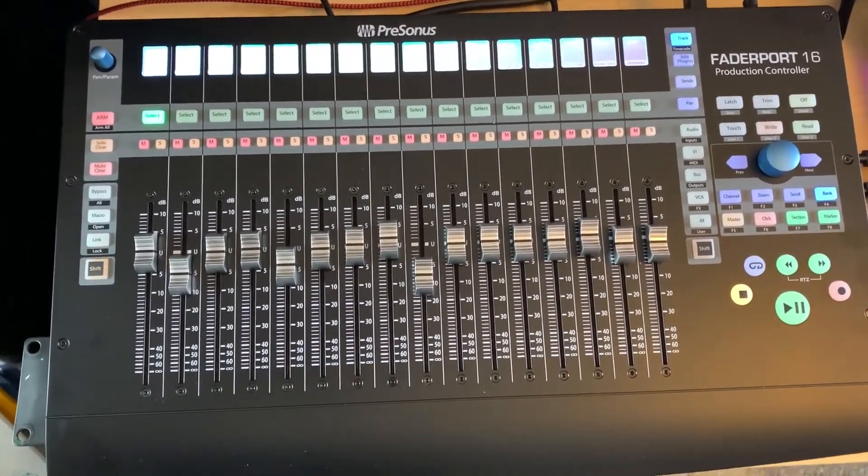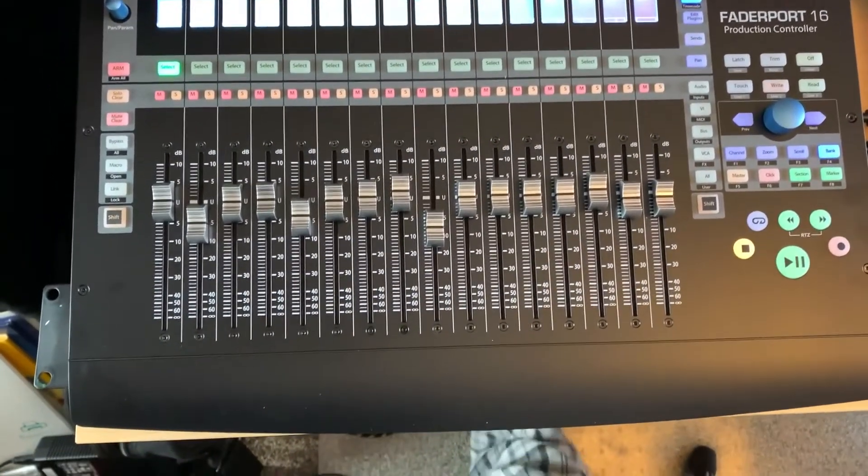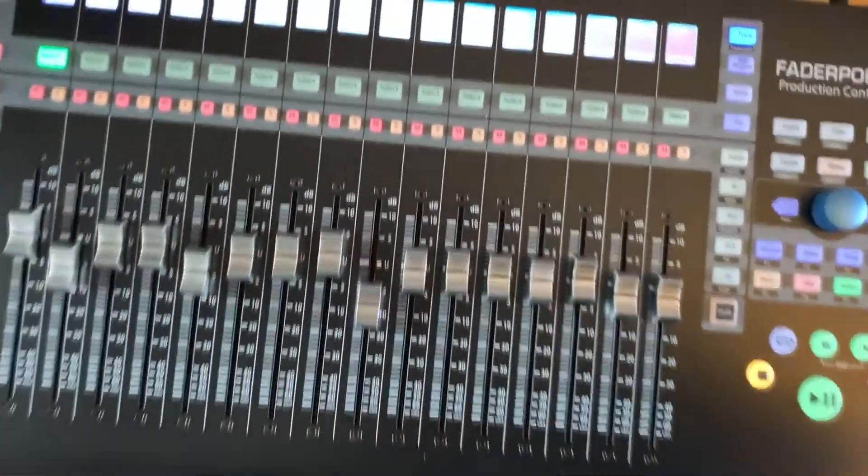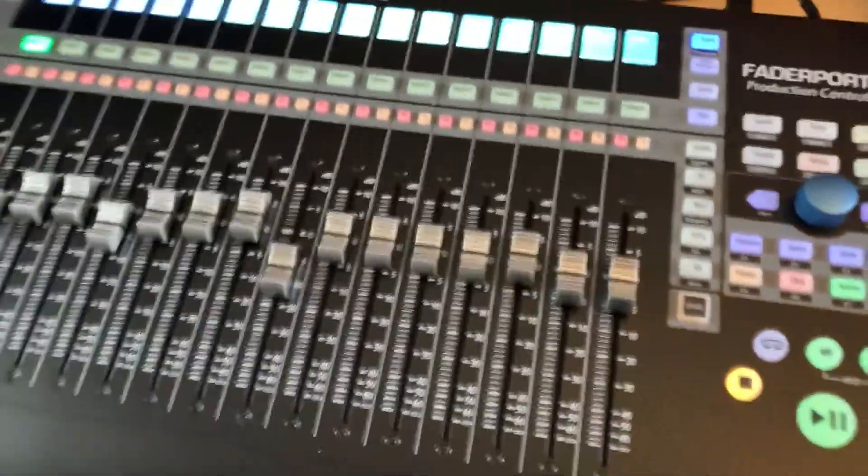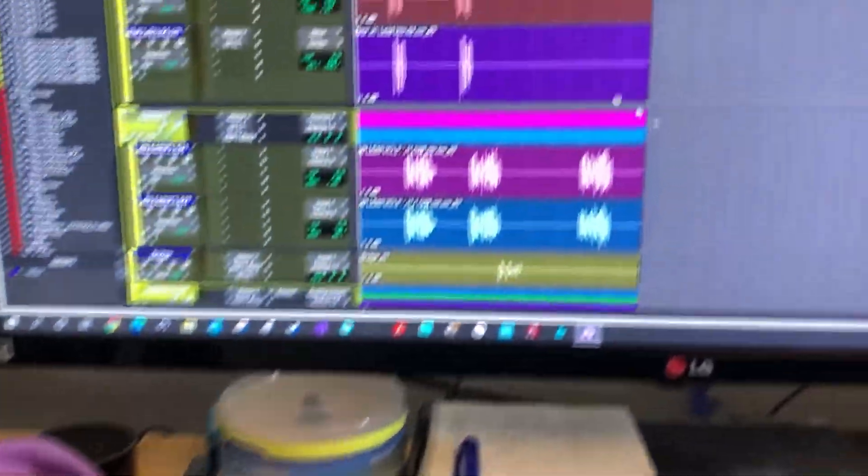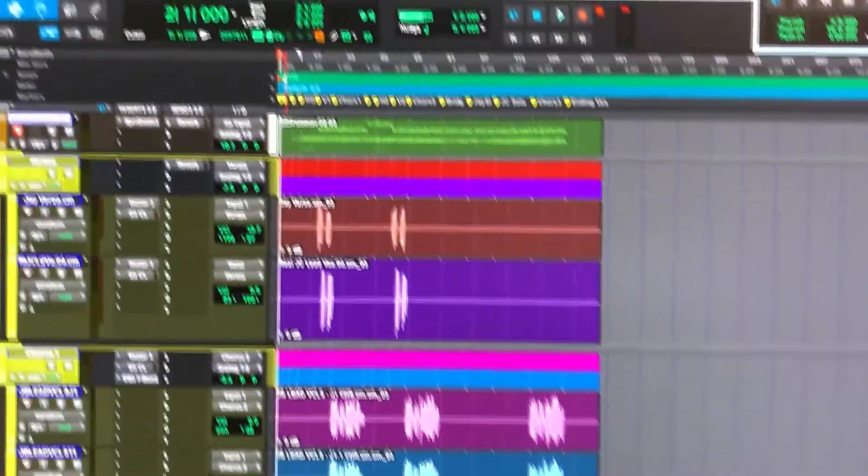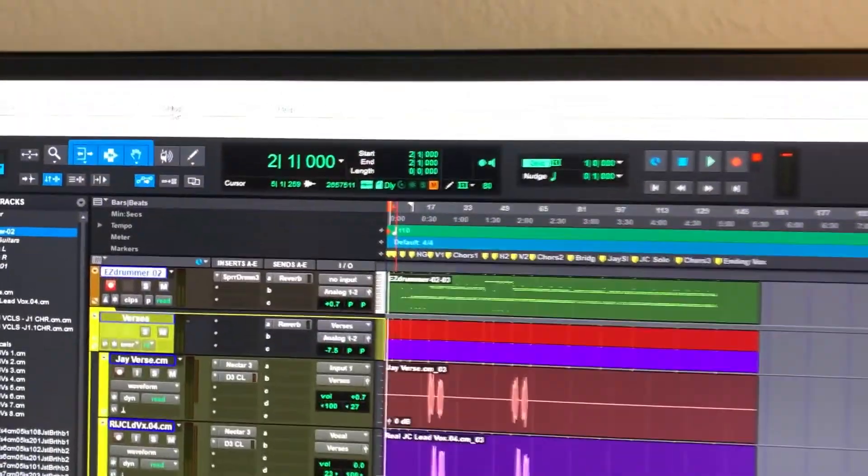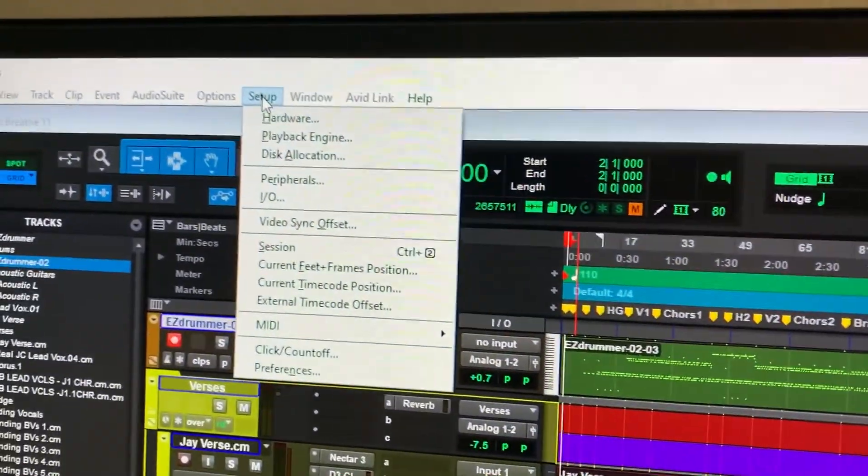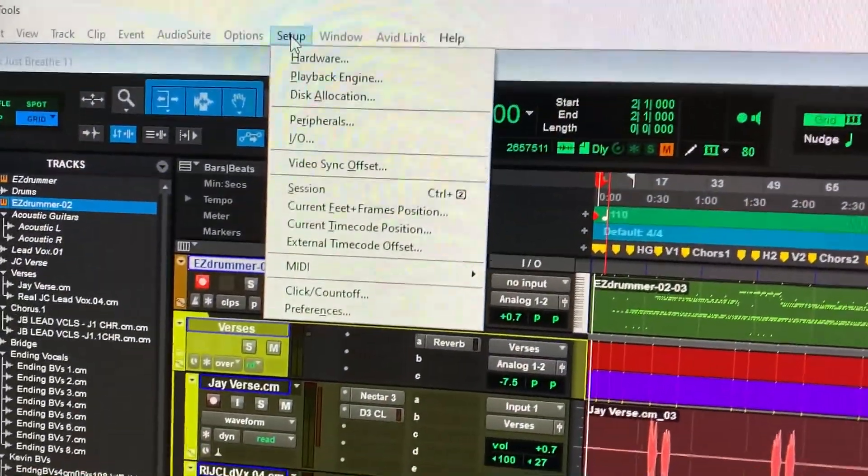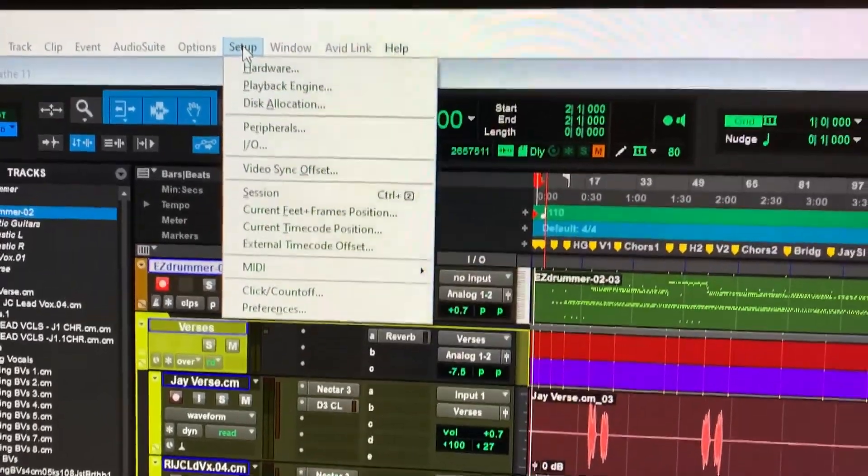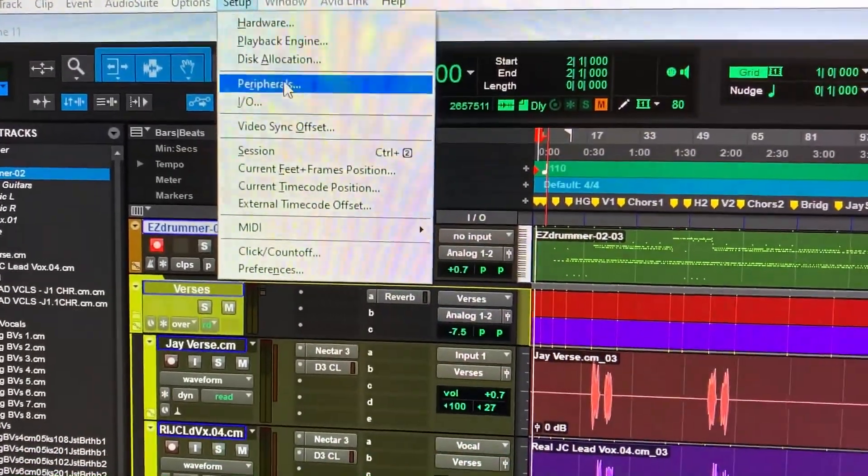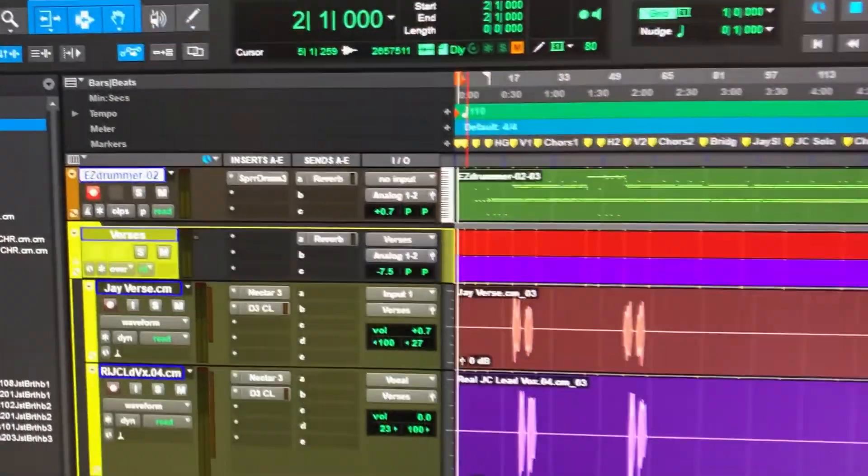And then when you're ready to set this up as a peripheral device, what you're going to want to do, and I don't know if everyone's going to have this issue, but I did. And it was a little confusing. So I went to peripherals.